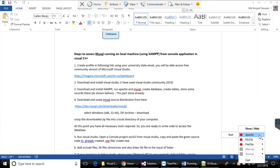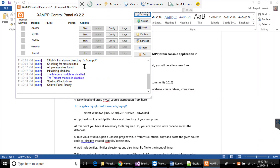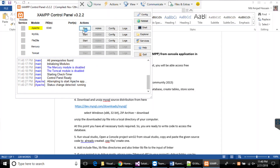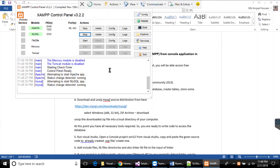As you can see, nothing is running right now, so let's start the Apache service to access phpMyAdmin to access the database from the browser, and also run the MySQL server. The MySQL server is running on XAMPP on the default port number 3306.